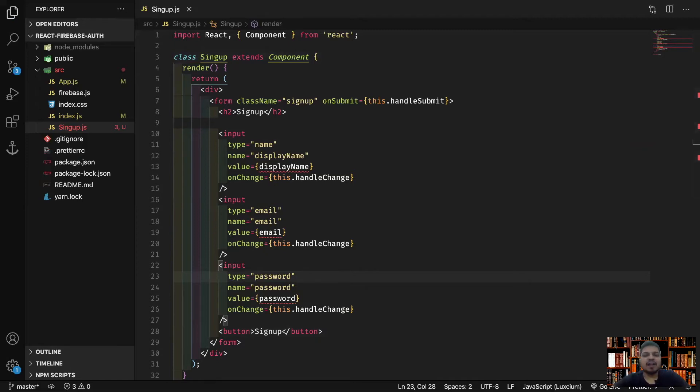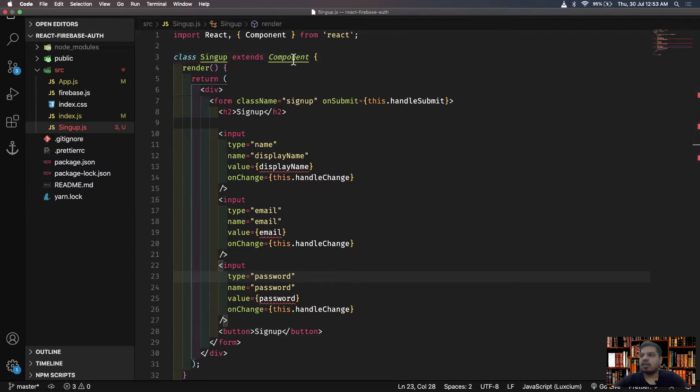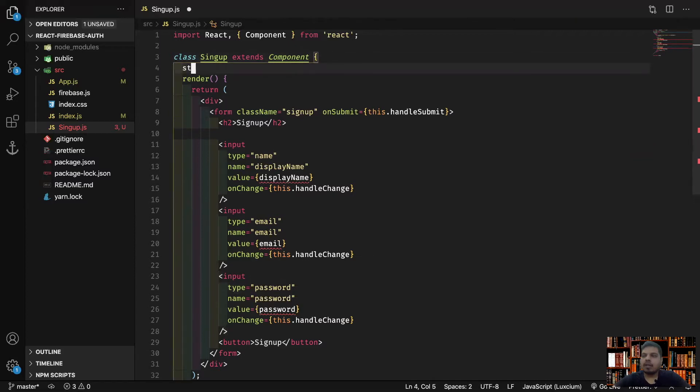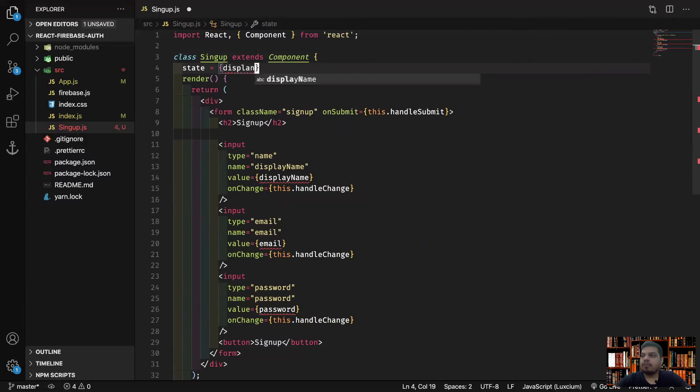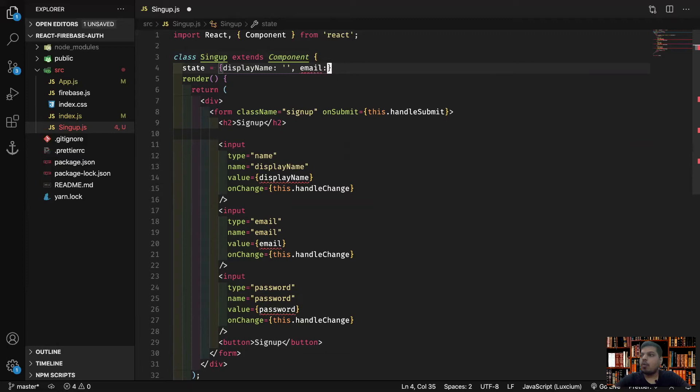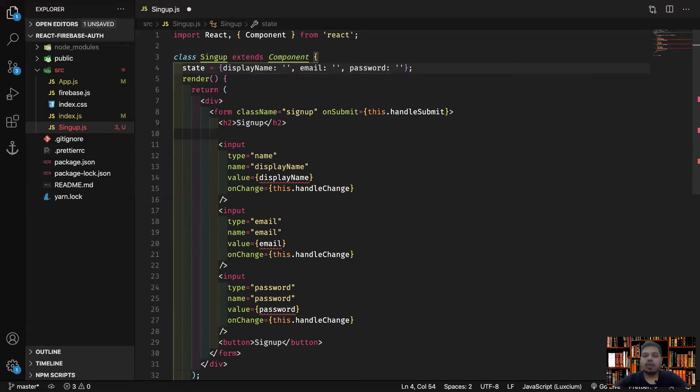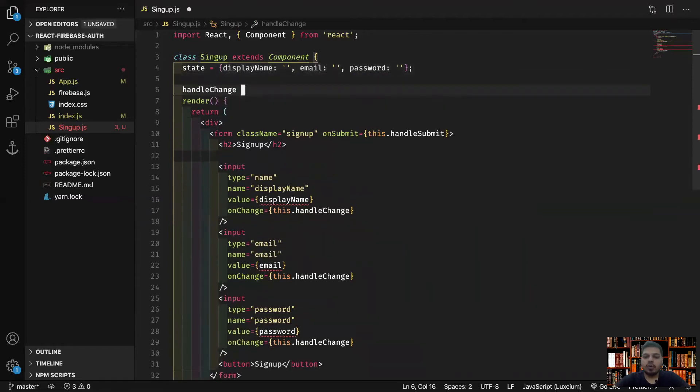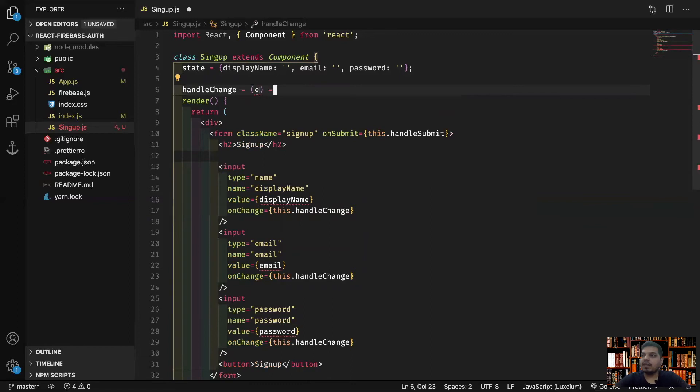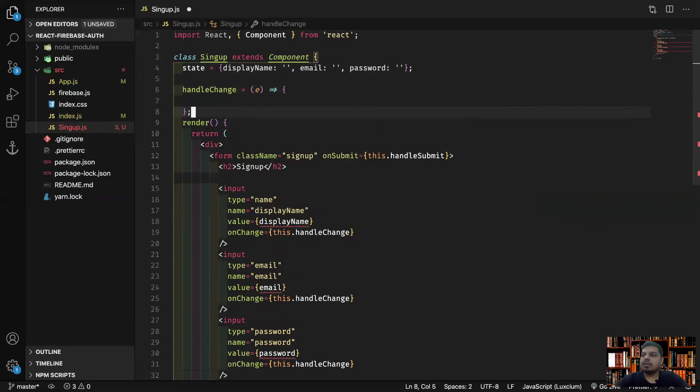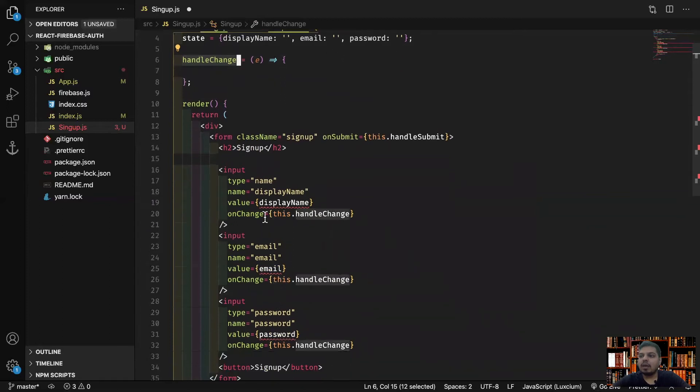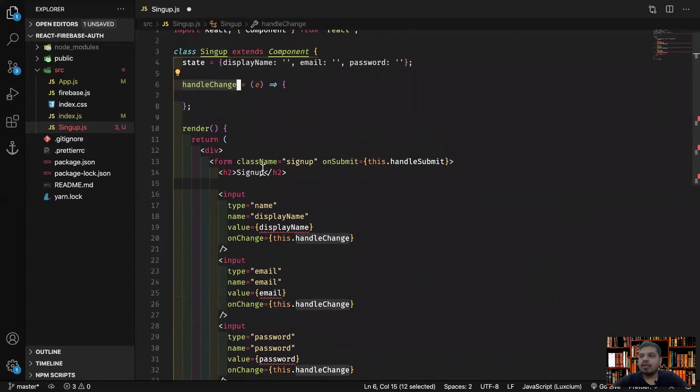Now we can start writing our logic. First, let's write our state. I will quickly write my state which will have display name which will be an empty string, email which will be an empty string, and password which will be an empty string. Now I'll have to write handle change. If you notice here, I'm basically using the same event handler for all of these input values.